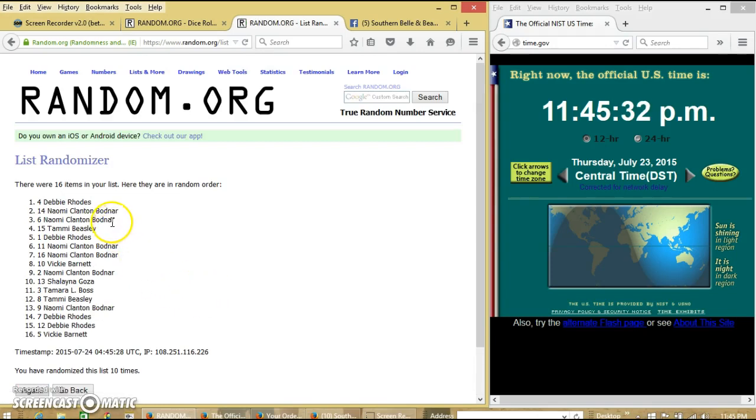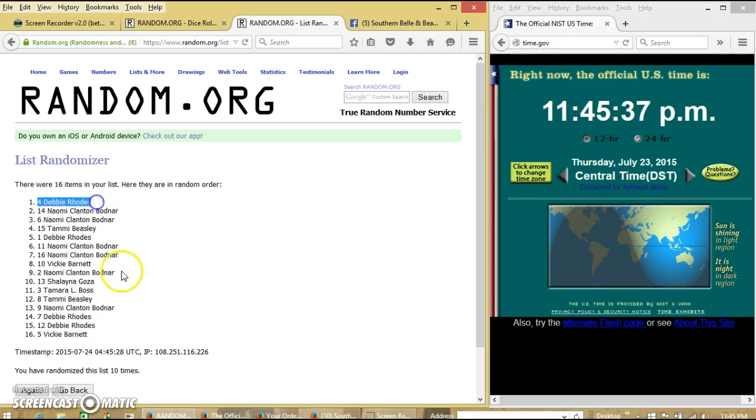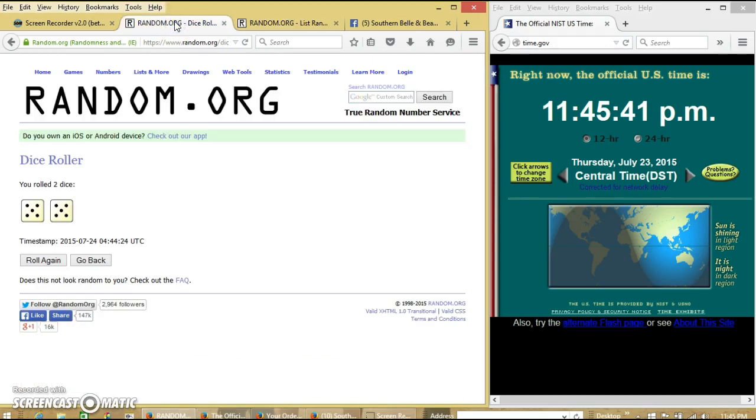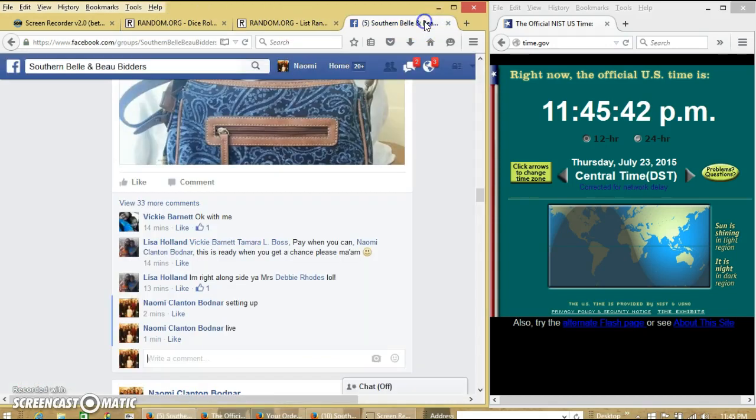Congratulations, Debbie. You are the winner. We had 16 items on our list. Spot number 4. Debbie Rose is our winner. We have randomized 10 times. Dice is 10. So, we are done.